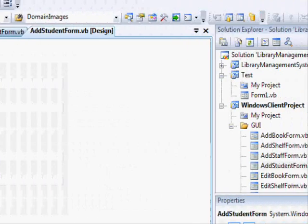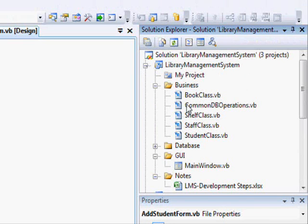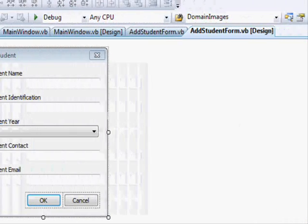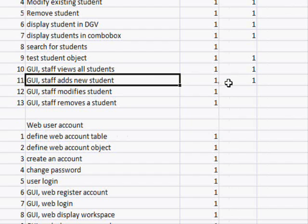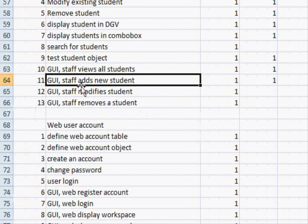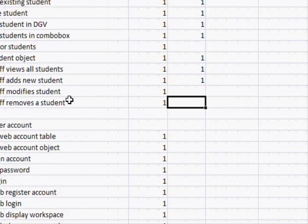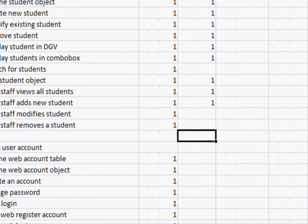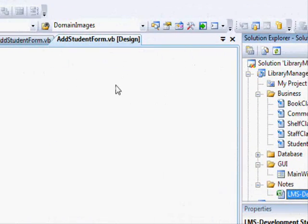Welcome to this VB.NET tutorial about developing a library management system. Last time we worked on the student class. Opening the development steps file, we reached the point where we added a new student. Now we need to work on modifying student information and removing student information. We are at 53 percent progress.